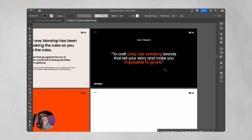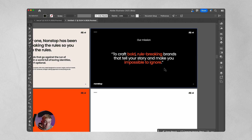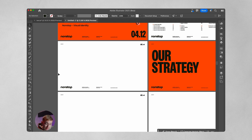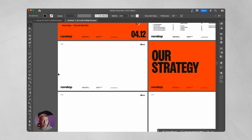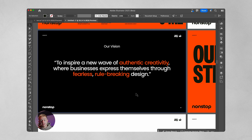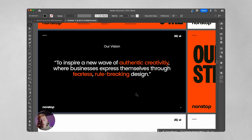If the mission said 'to create a brand identity that's truly rooted in your brand's essence,' that means nothing to everyone — whereas 'to craft bold, rule-breaking brands that tell your story and make you impossible to ignore' is speaking to somebody who's sick of boring designs and wants to stand out. Then we look at our vision, which is our broader goal — what we want to aim for in the long run. The Non-Stop vision is to inspire a new wave of authentic creativity where businesses express themselves through fearless, rule-breaking design.